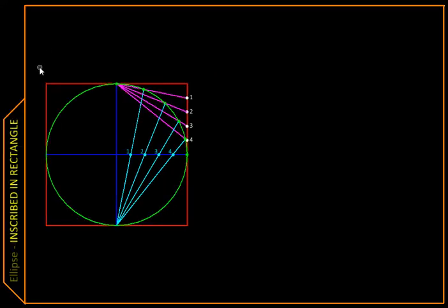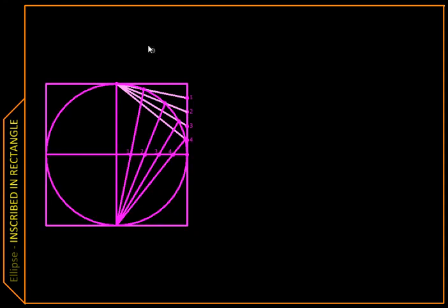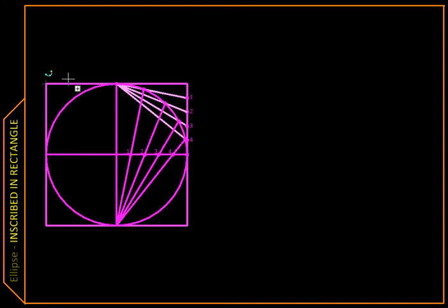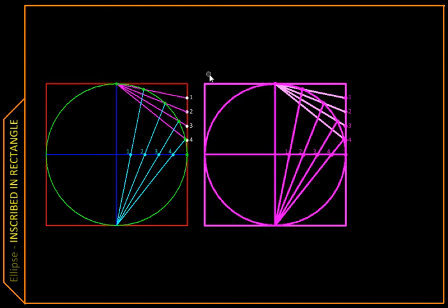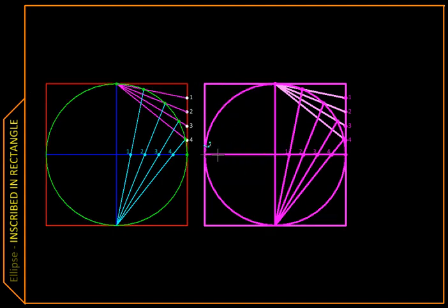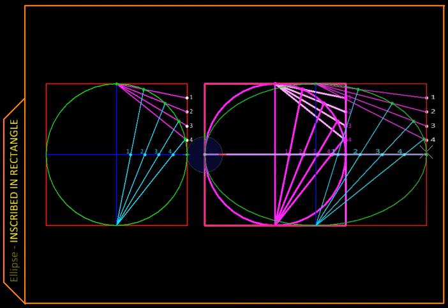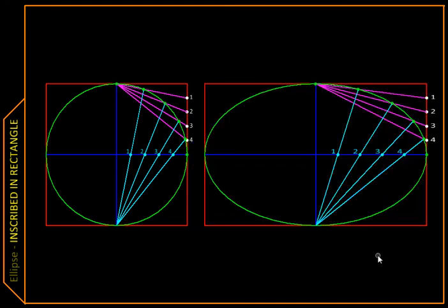Now let us extend this procedure that we obtained for the circle to an ellipse. That is really easy. What is an ellipse? An ellipse is nothing but a circle that is scaled in one direction. So I am going to take this circle and stretch it in the x direction, suppose, and we get an ellipse.